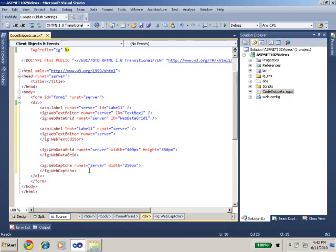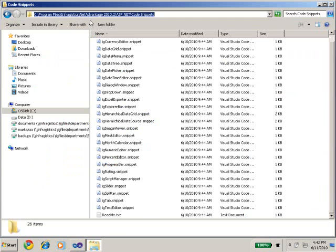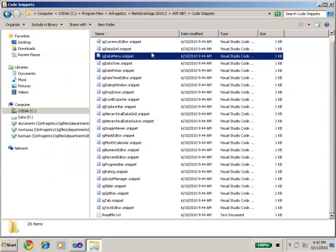So let me take you to the folder where these snippets are installed by default. So if you've installed 2010 volume 2 release of Infragistics ASP.NET controls, you can go to C, Program Files, Infragistics.NET 2010.2, ASP.NET code snippets.